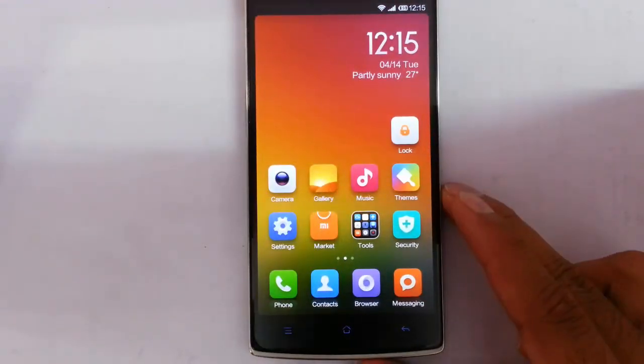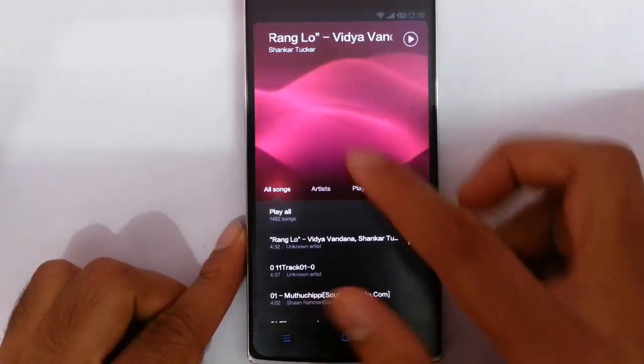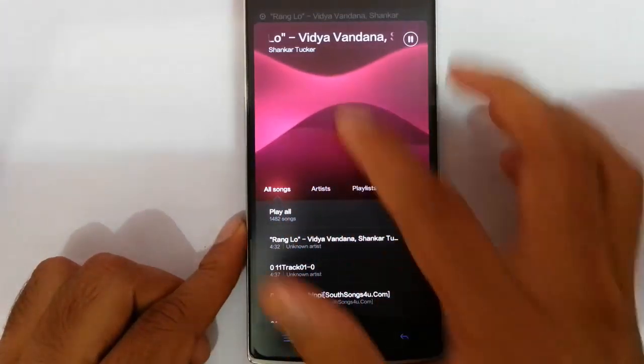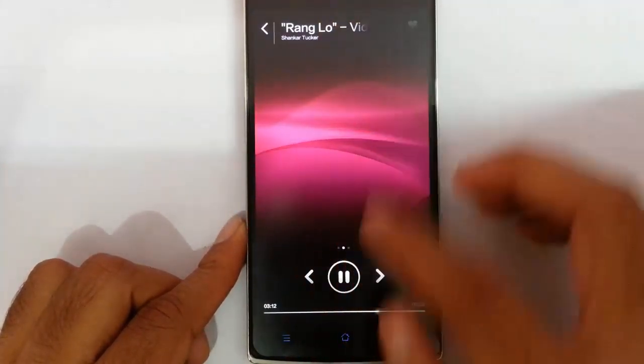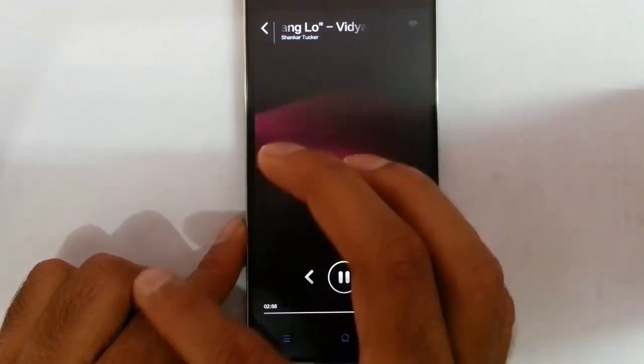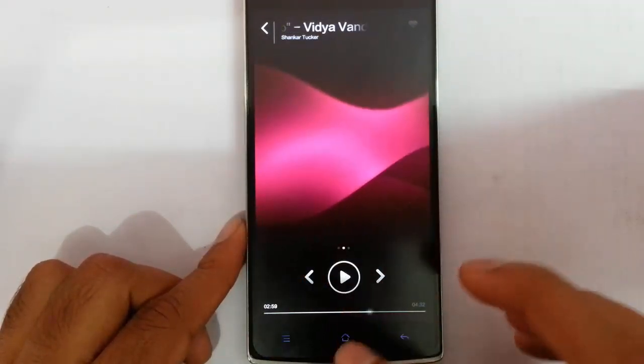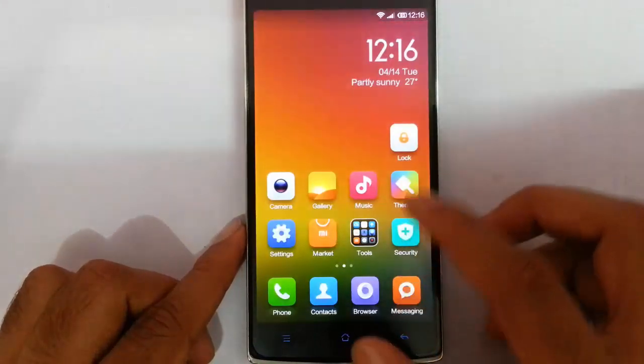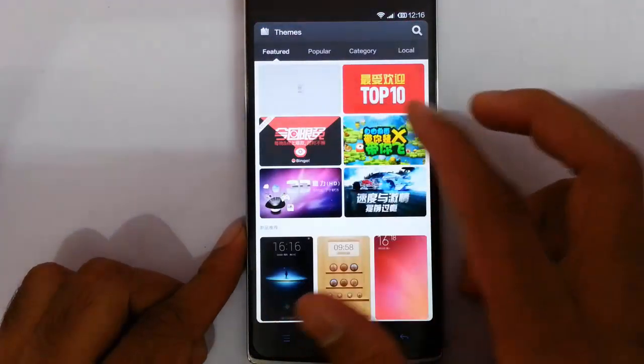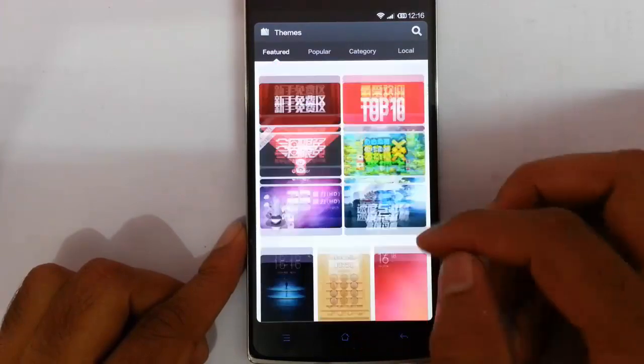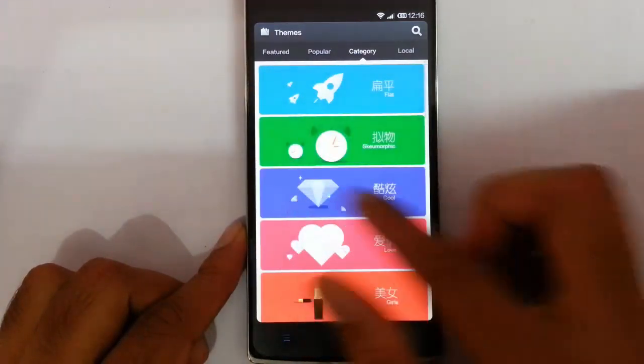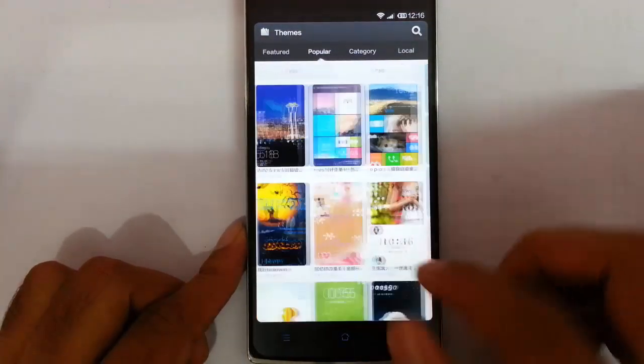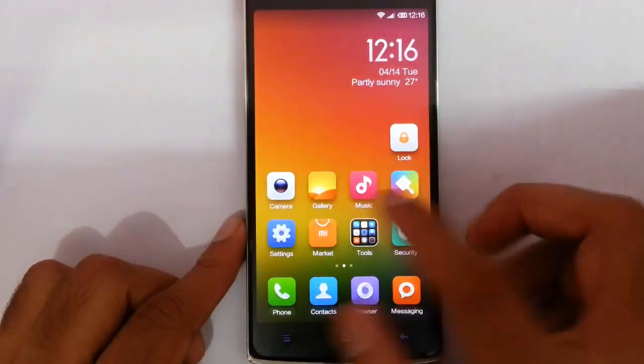So this is the Gallery application. Music application is really good, the design and all, it's really good. By tapping that, this is the equalizer. You can go like search for the lyrics and all. It's good. And there is a theme option, so you can choose from themes. You can download it. Most of the letters will be like Chinese. You can download whichever theme you want.